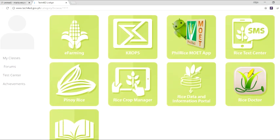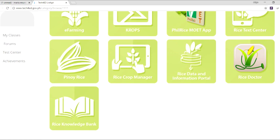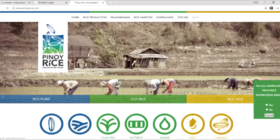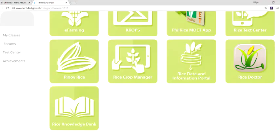The e-agri segment aims to use ICT to enhance and localize farm technologies to increase productivity and reduce costs for farmers and fisher folks. Its contents include e-farming, crops, Pinoy Rice Knowledge Bank, Rice Crop Manager, and Rice Data and Information Portal.